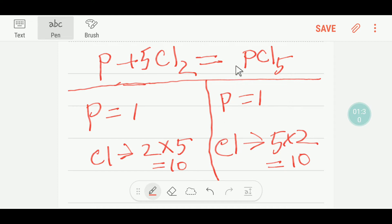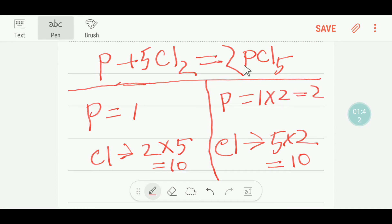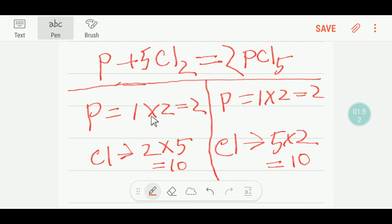Now if you place a 2 before PCl₅, the number of phosphorus on the right changes — you are getting 2 phosphorus. So you have to write a 2 before the phosphorus on the left as well. Multiplying phosphorus by 2 gives you 2 phosphorus on each side. Now you have 2 phosphorus, 2 phosphorus, 10 chlorine, 10 chlorine.